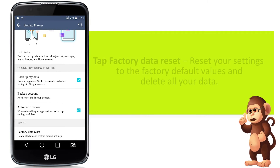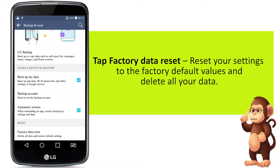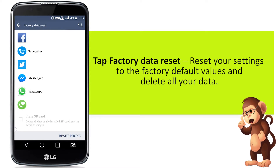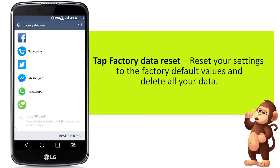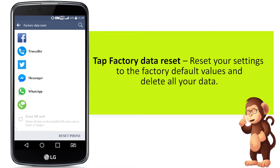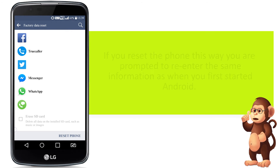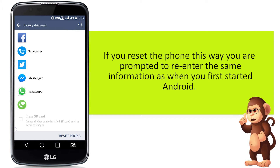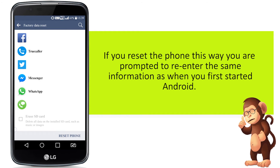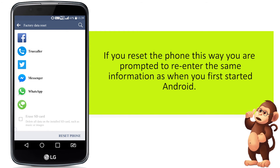Tap Factory Data Reset. Reset your settings to the factory default values and delete all your data. If you reset the phone this way, you are prompted to re-enter the same information as when you first started Android.